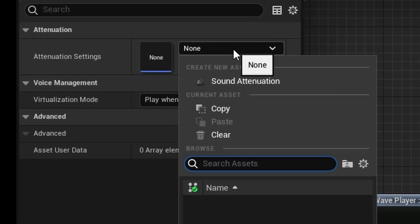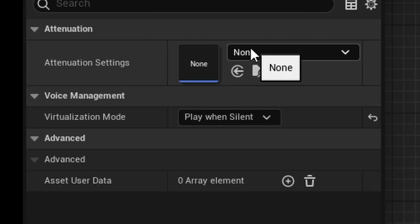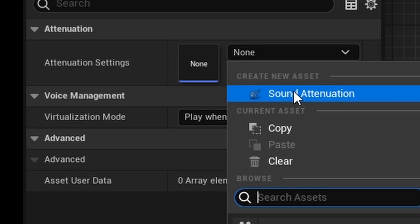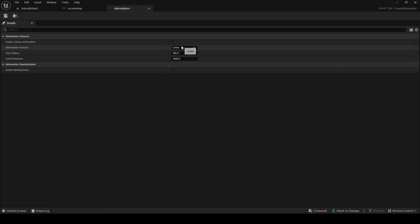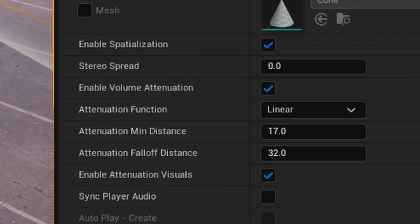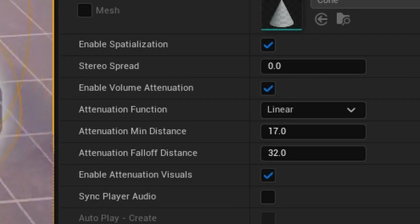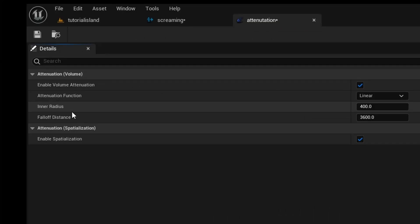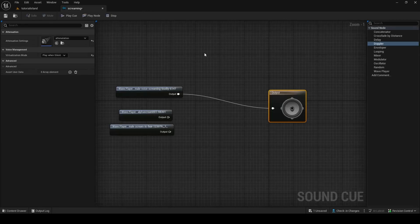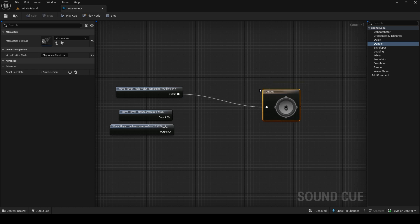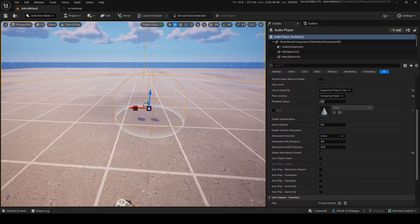Onto attenuation. Now, to use attenuation, you need to make a sound attenuation asset, so we'll make that right now. In here, this is kind of like what we had inside of the speaker, where it has an inner radius, where it has the maximum volume and a fall-off distance, where it'll reach zero. It's the exact same thing. Now, with this asset, you can put it into here. Now, we have attenuation inside of our sound cue.